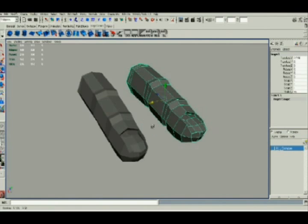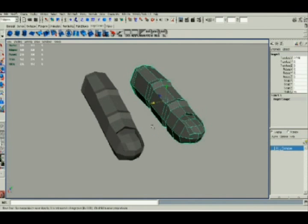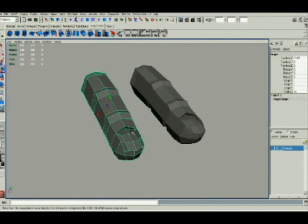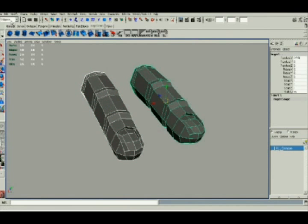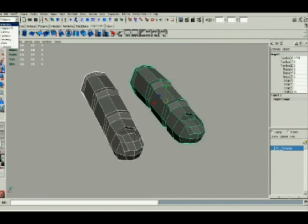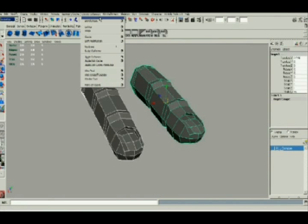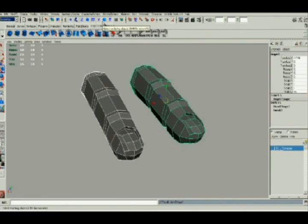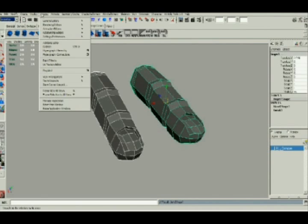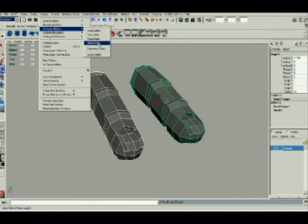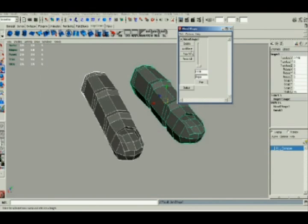You simply make a duplicate of your mesh, select the original mesh, and then shift select the blend shaped mesh. When you go into animation mode, select blend shape, and then go into windows and select the blend editor.